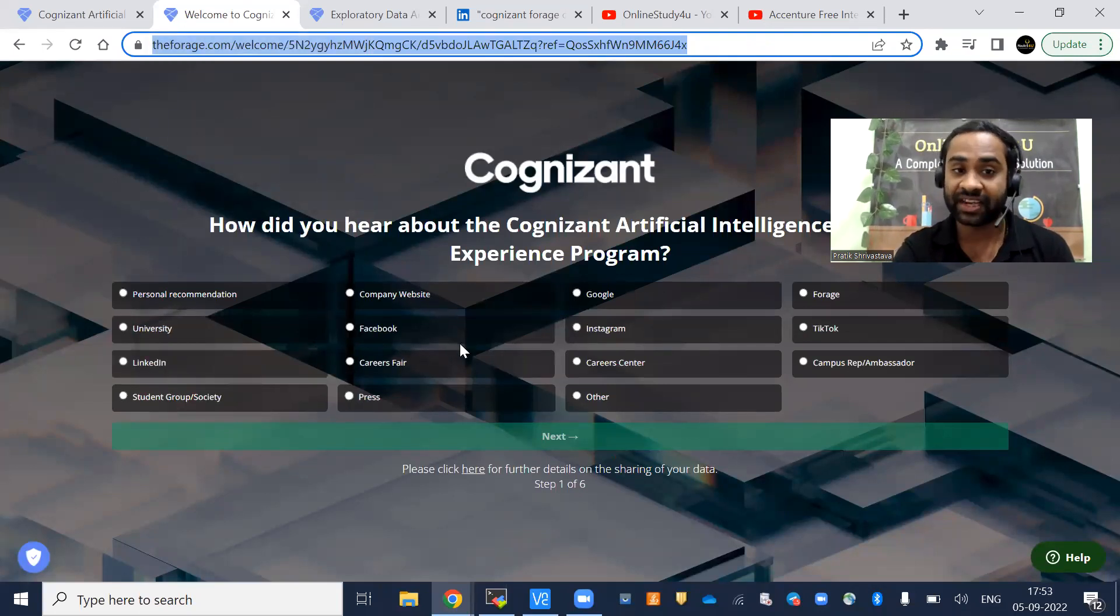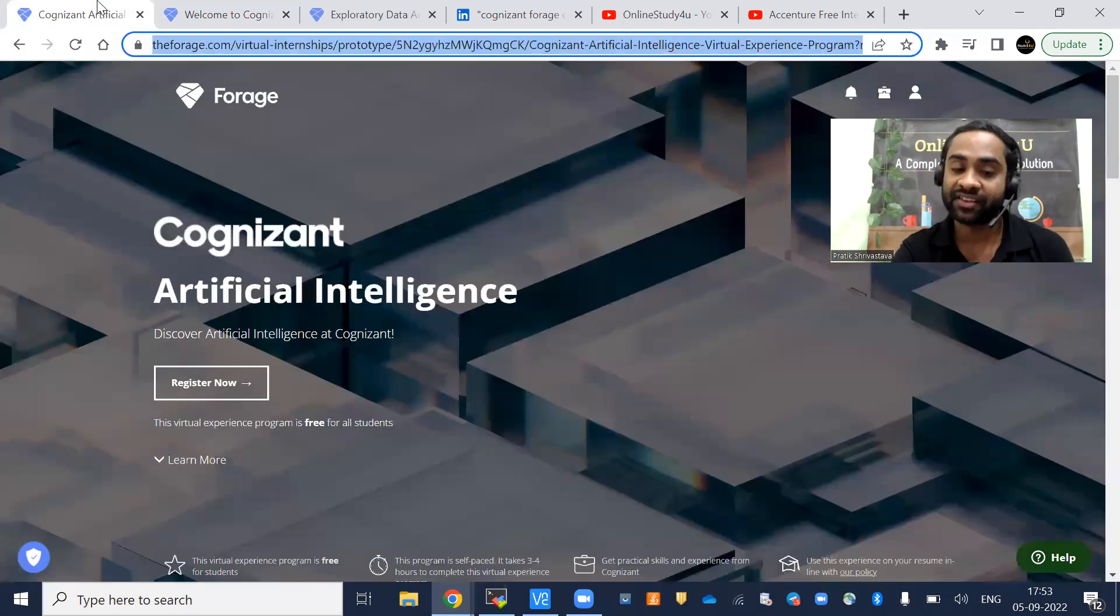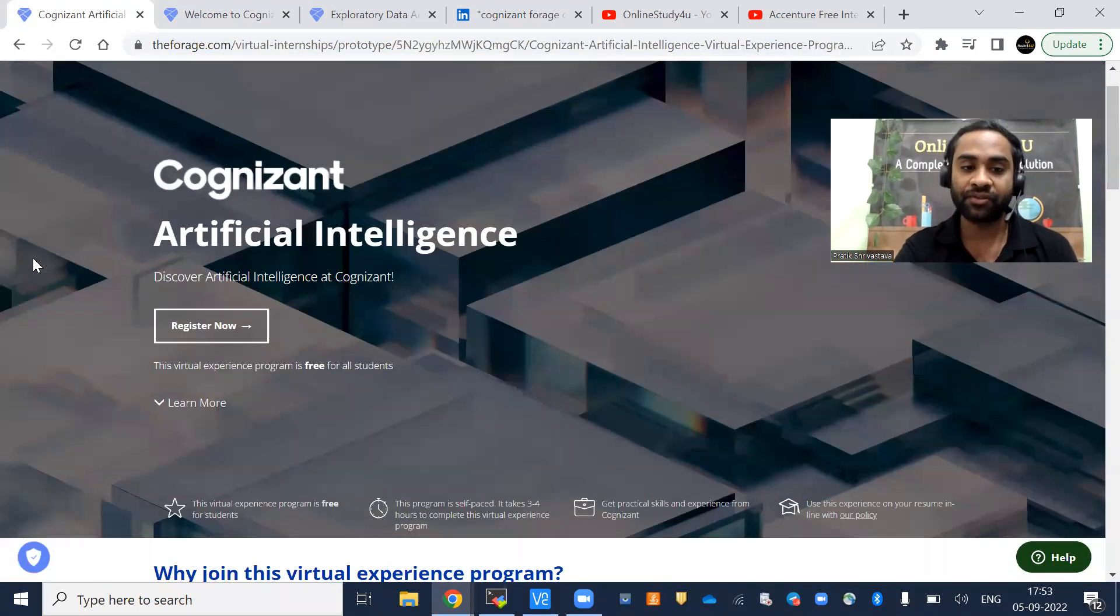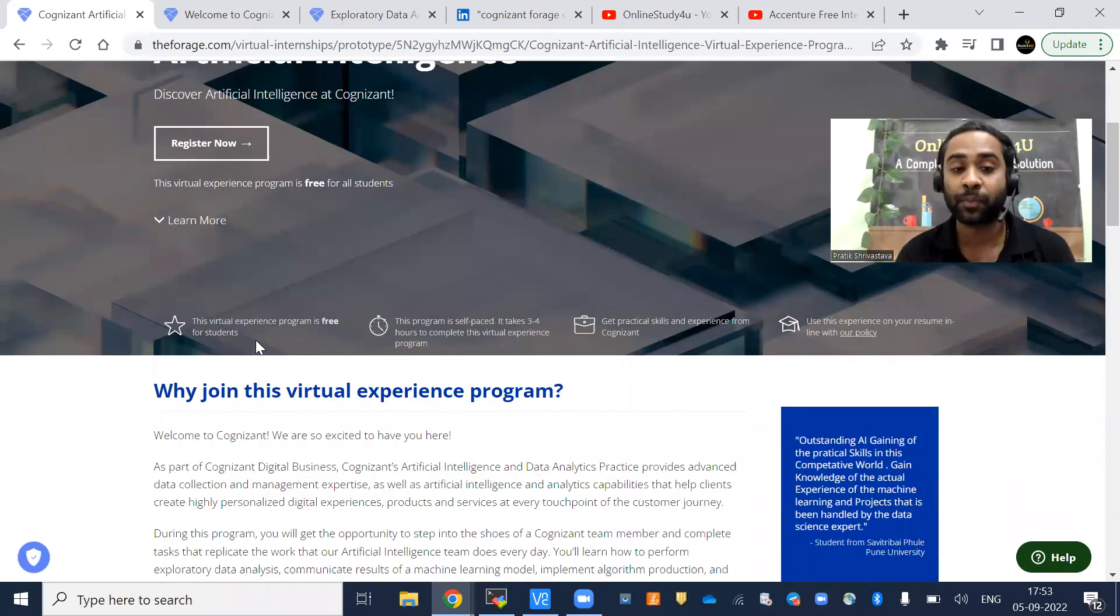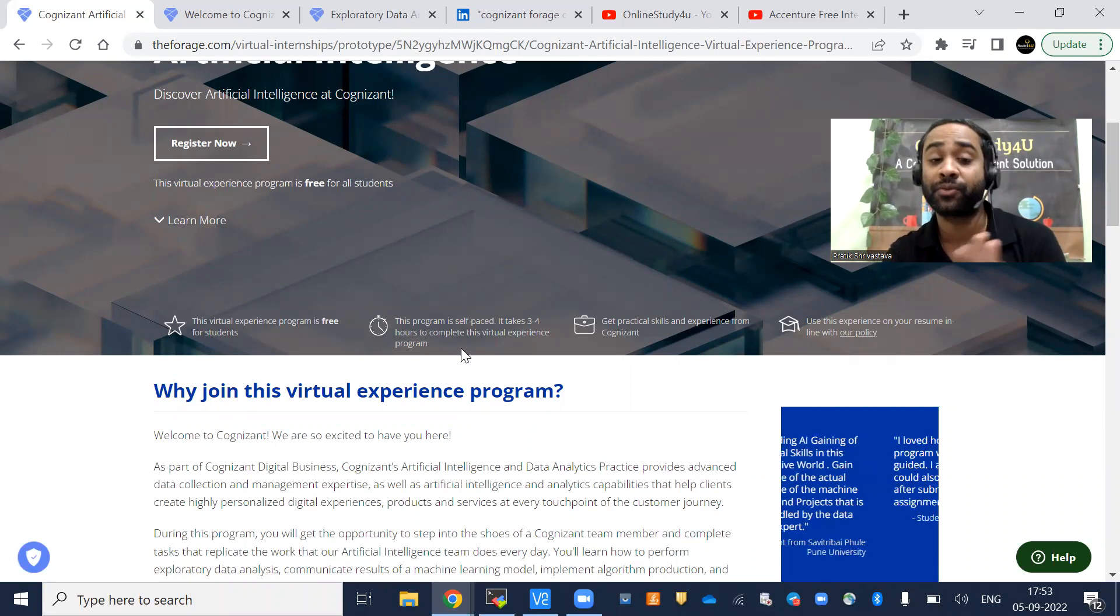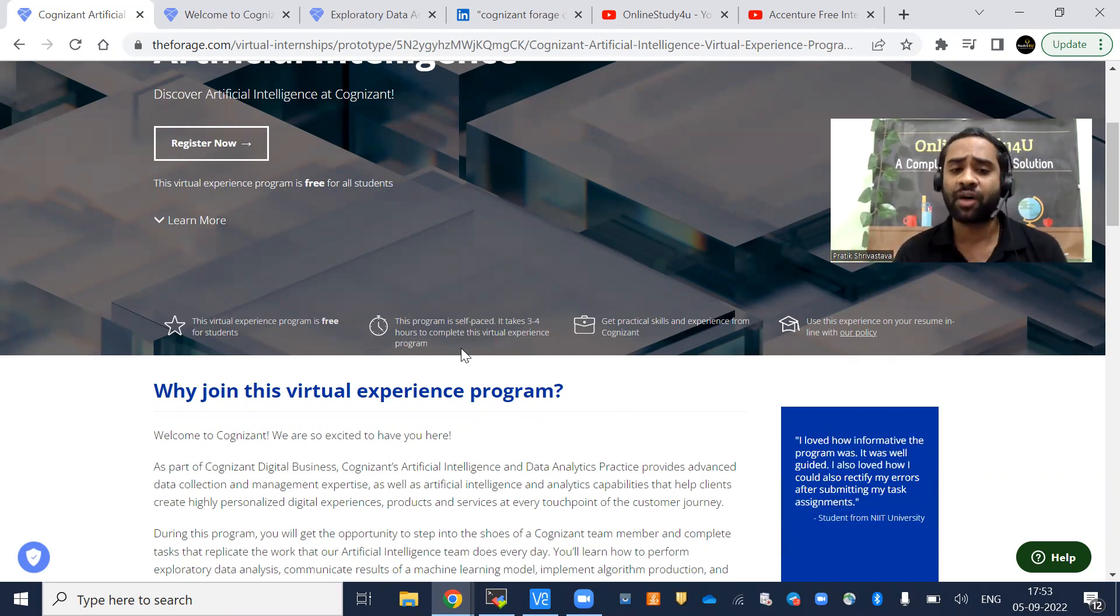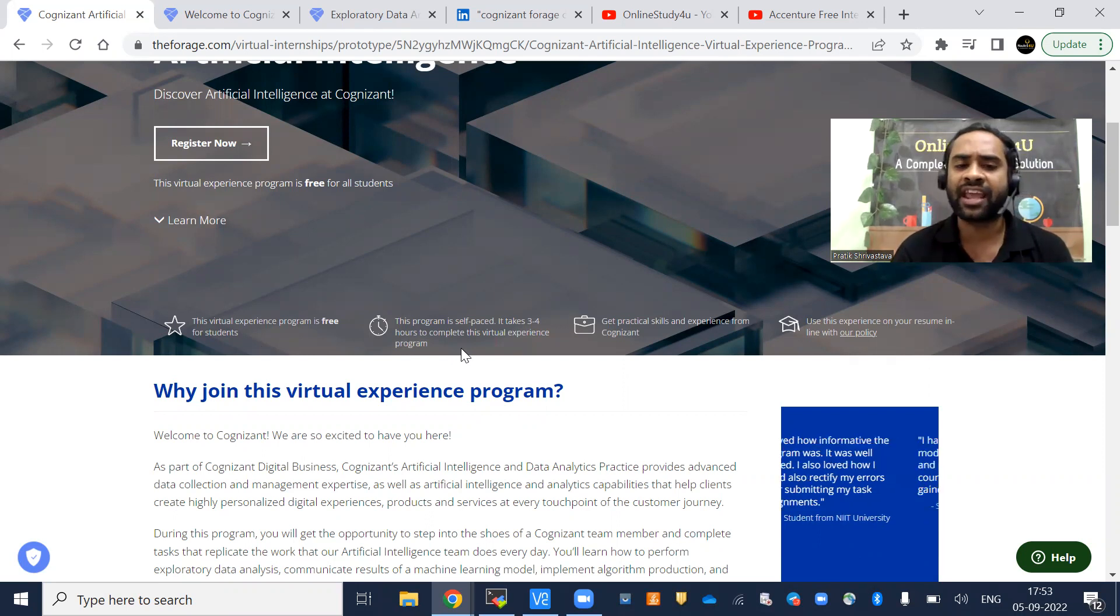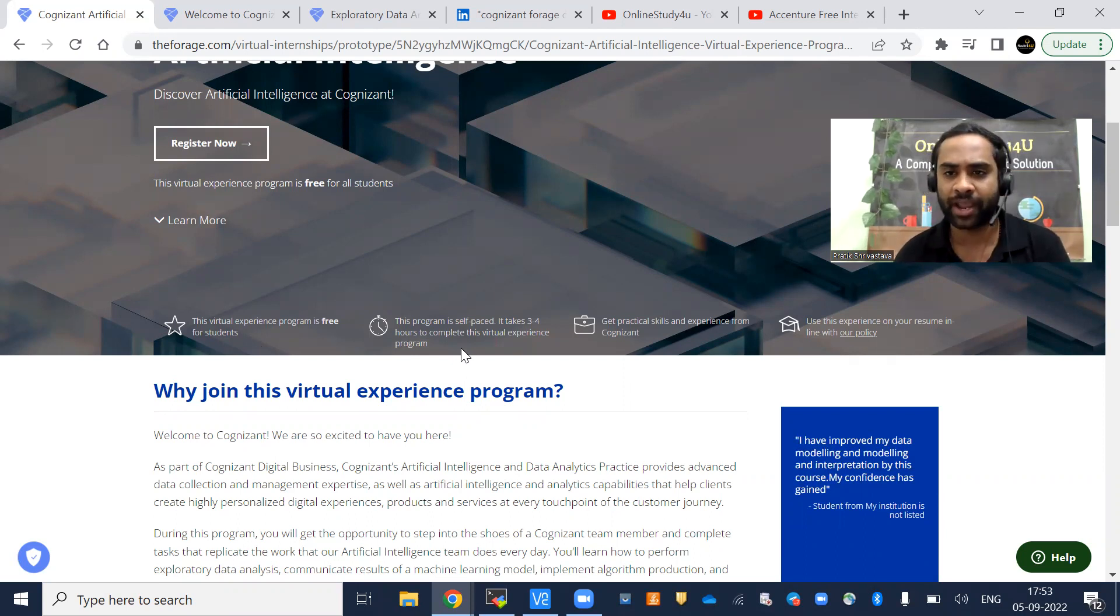There are a lot of screens coming. I will tell you step by step, do not worry at all. The virtual experience program is free for students. This internship program is completely free. The program is self-paced and takes three to four hours to complete. Many students will ask, what is the use of doing this internship if it takes only five to six hours?